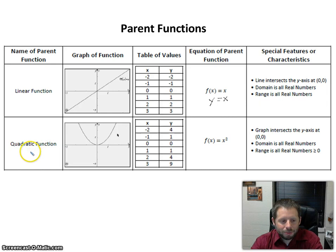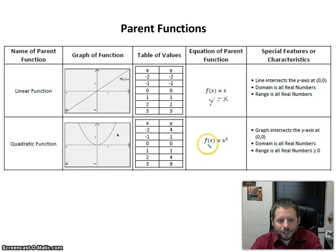The second parent function we're going to be familiar with is the quadratic function. A quadratic function forms a parabola for a graph. It also passes through the origin, as you can see on the table. Notice this one doesn't count up by 1's — each time x goes up by 1, the y value is the x value squared. So that gives us our parent function f of x equals x squared, and the f of x can be replaced by y to say y equals x squared.